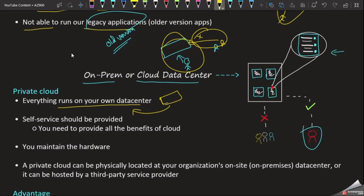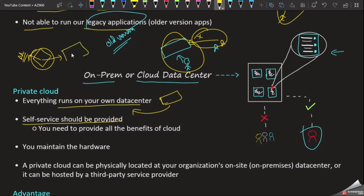Self-service should be provisioned. Now we are managing everything. The concept of private cloud is in the cloud data center. The concept of private cloud is advanced. The same on-premises data center is called private cloud. In private cloud, you need to provision all the benefits of cloud. We have to invest in the same data center.